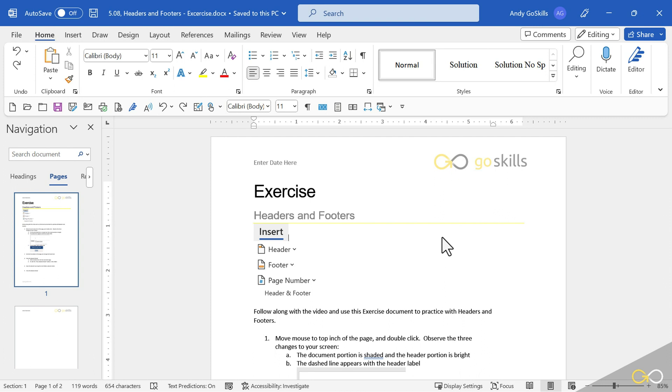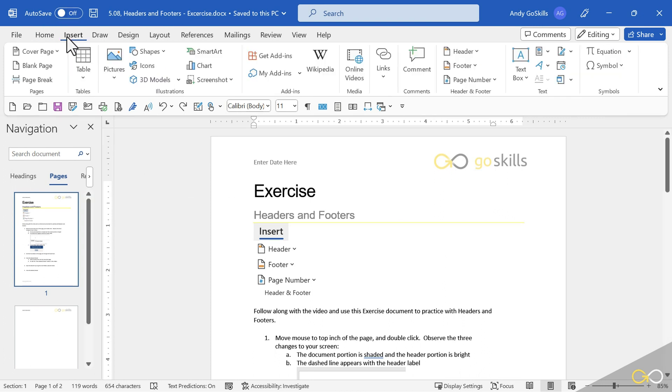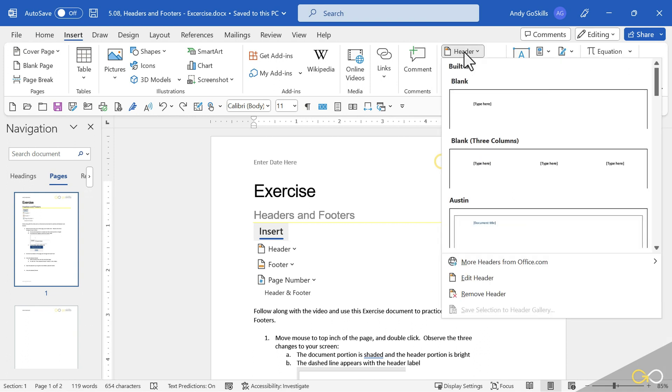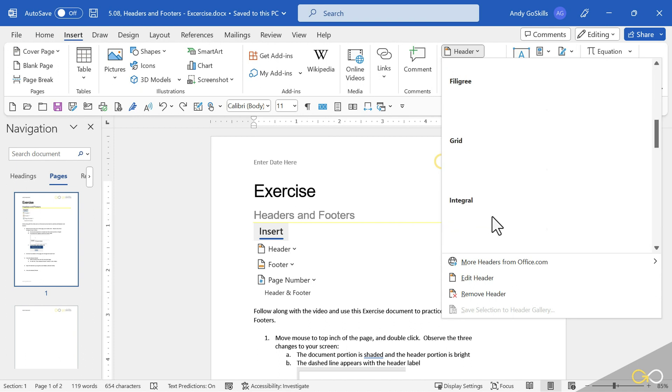All right, I want to go right back there, but a different way. I'm going to go to the insert ribbon. And over on the right hand side, there's a header footer section. And I can click on header and choose any one of these I want,